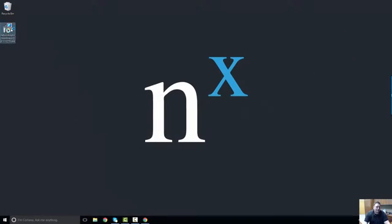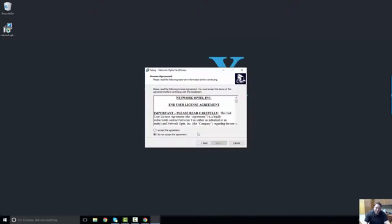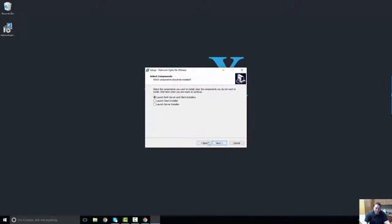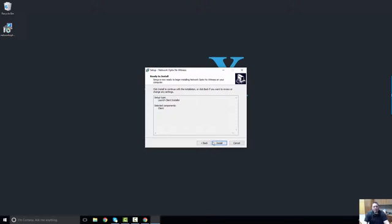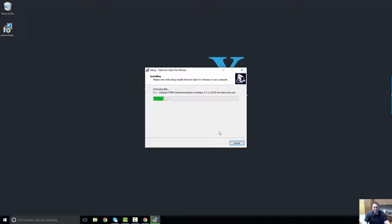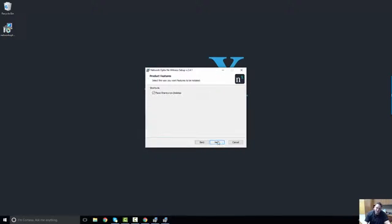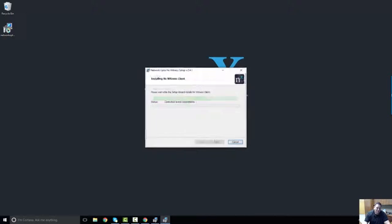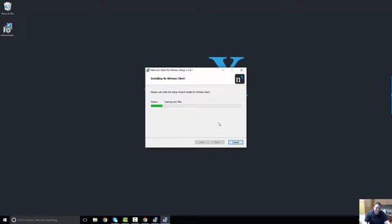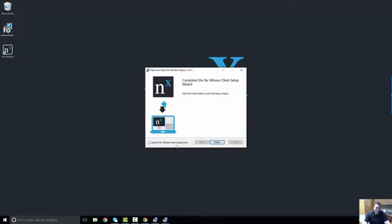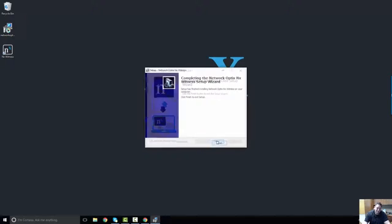Double-click on the installation package to get started. Allow Windows to install the package. Click Next. Accept our EULA. Go to Next. And here's where it's important. You want to launch only the client installer. Remember, the client is used for viewing and managing system, and that's what we're installing here. So go ahead and click Yes, and click Install. Click Next. Go ahead and place a shortcut on the desktop if you like that sort of thing. And then click Install. It's only going to take a few seconds. It's really lightweight.